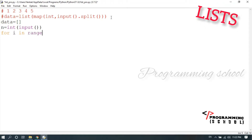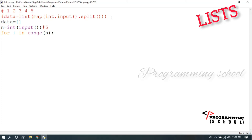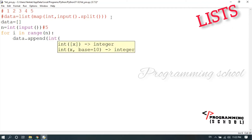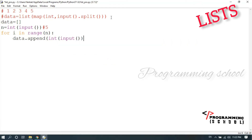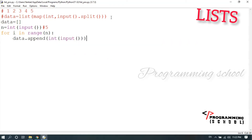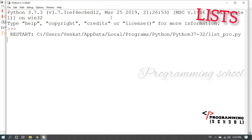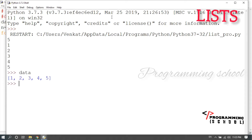We use `for i in range(n)` and read every value inside the loop using `int(input())`, appending it to the list. For example, if I enter 5 values — one, two, three, four, five, each on a separate line — the loop repeats five times and builds the list one item at a time.